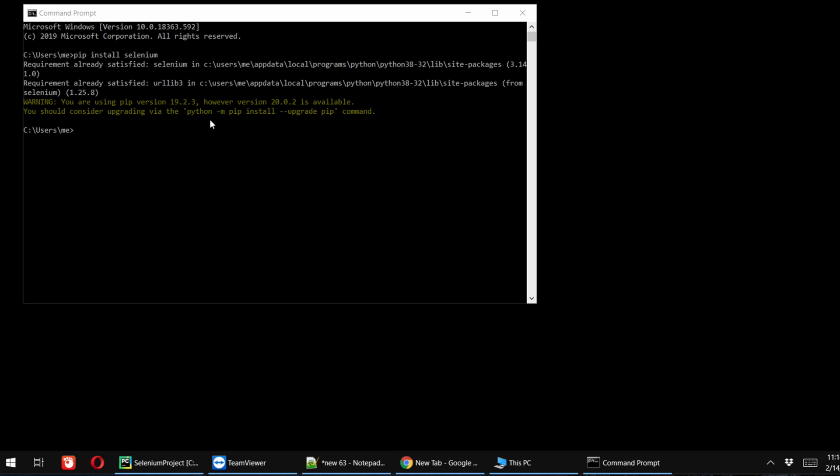Basically it is also showing you how to upgrade the pip, but before upgrading the pip we just need to go to the Python installation location. So first we need to check where is the Python install location.